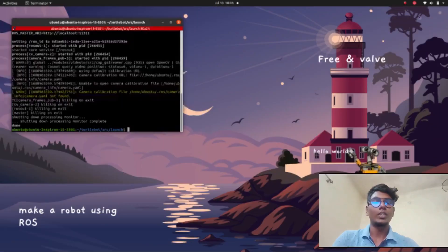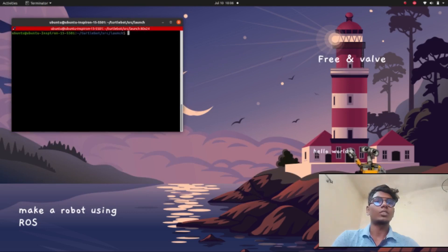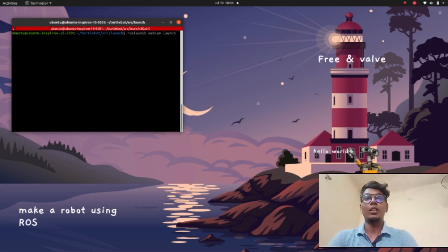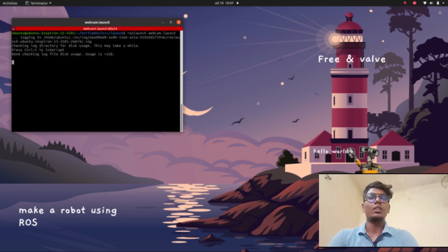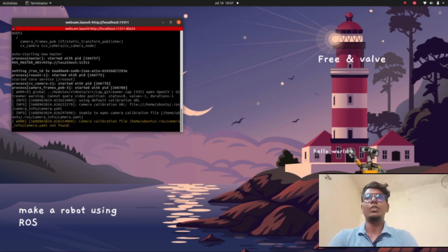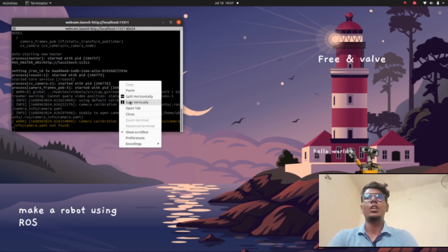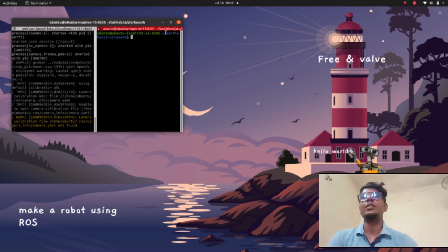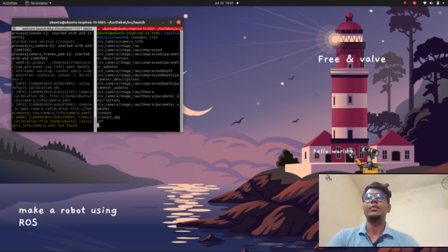Now we can start the YOLO detection algorithm. First, we need to launch a webcam. I have already created the node for that, and I have put the webcam interface video on my YouTube channel — that link is also in my description. Follow that. We need to launch the webcam dot launch file. Now it will launch our webcam.